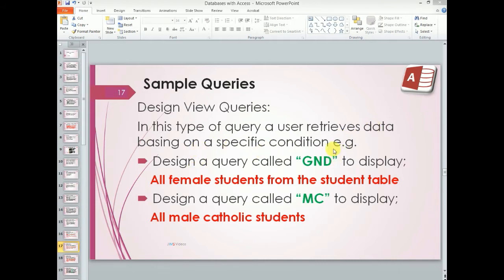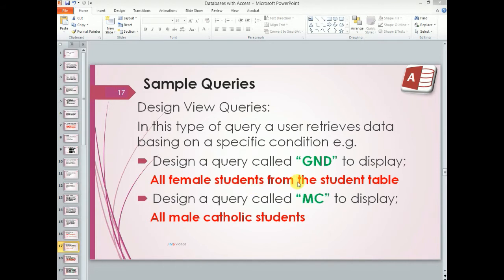For example, you could be asked to design a query called GND to display all female students from the students table. Let us go into our database and we see how that is done.